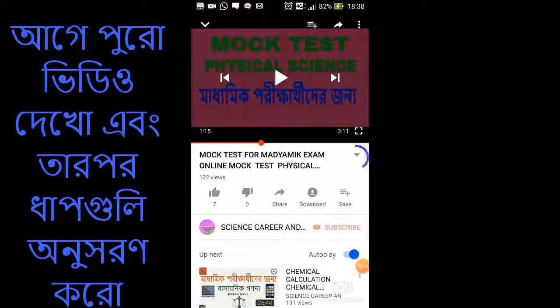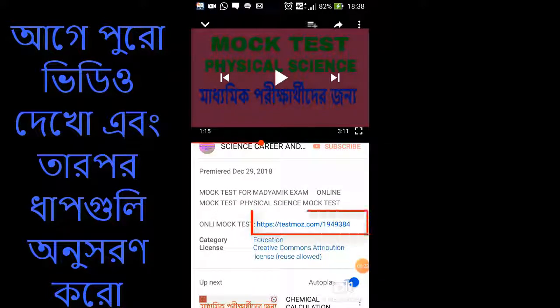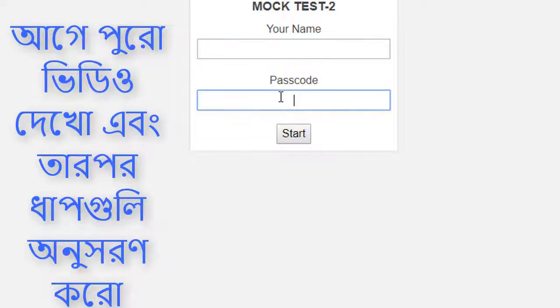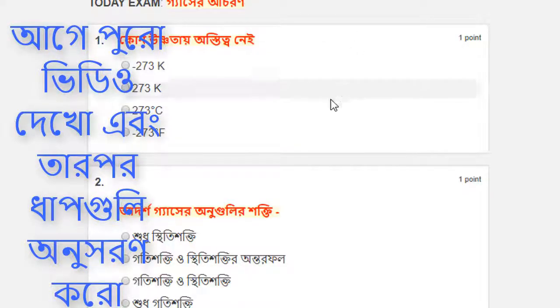First, click the link to the drop-down menu. Click the link to the screen, then click the link. Click the address on this link and paste it. If you have your name or password, you will click the address, and you will have the question to the point.